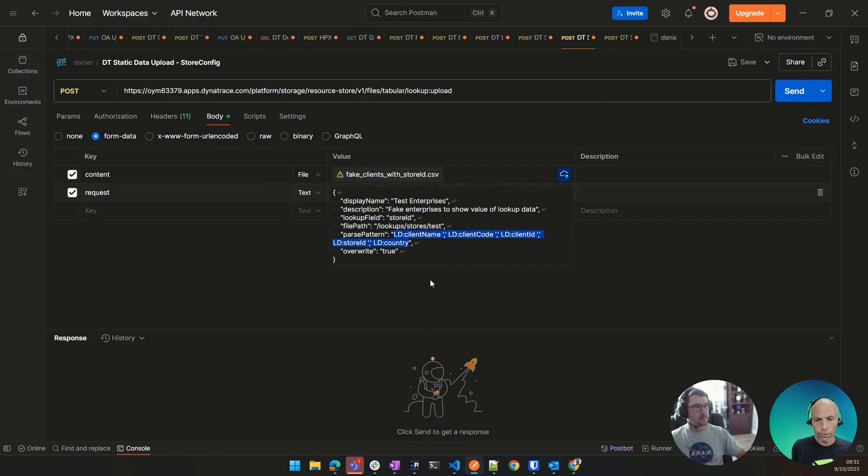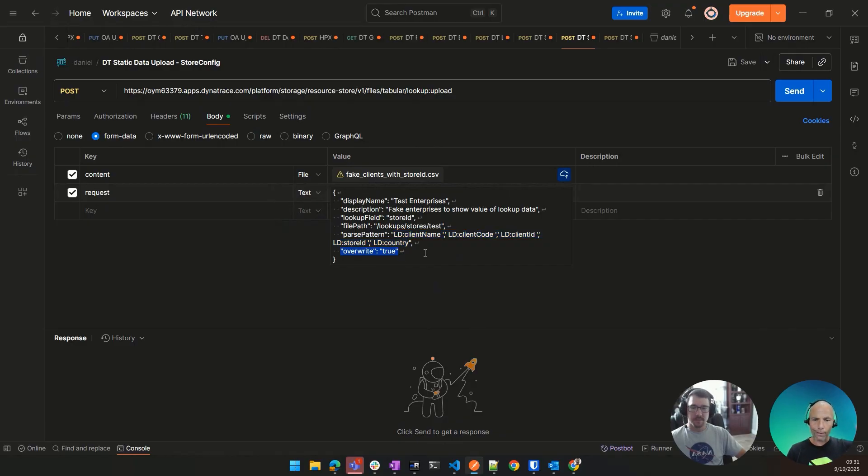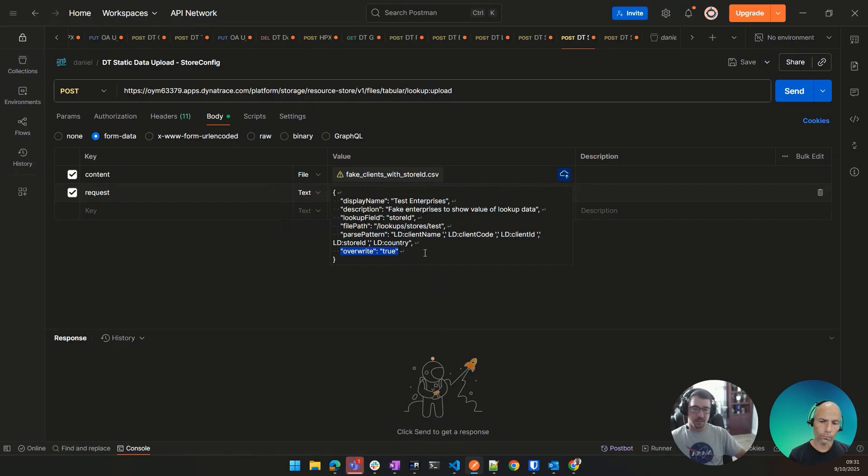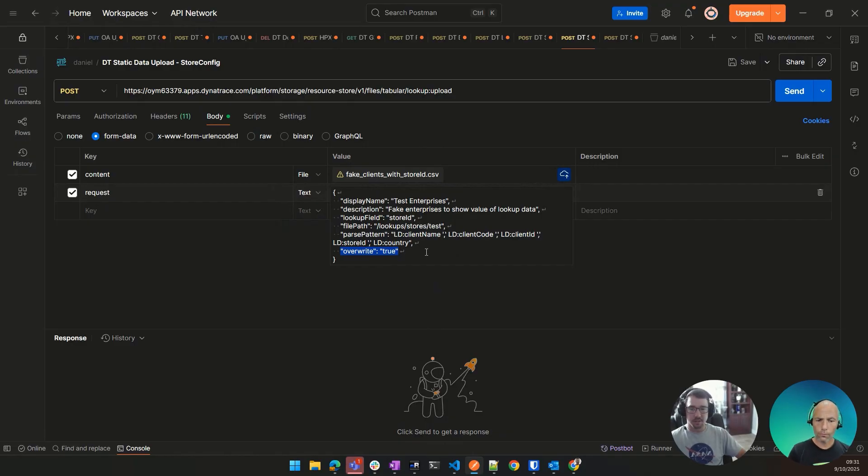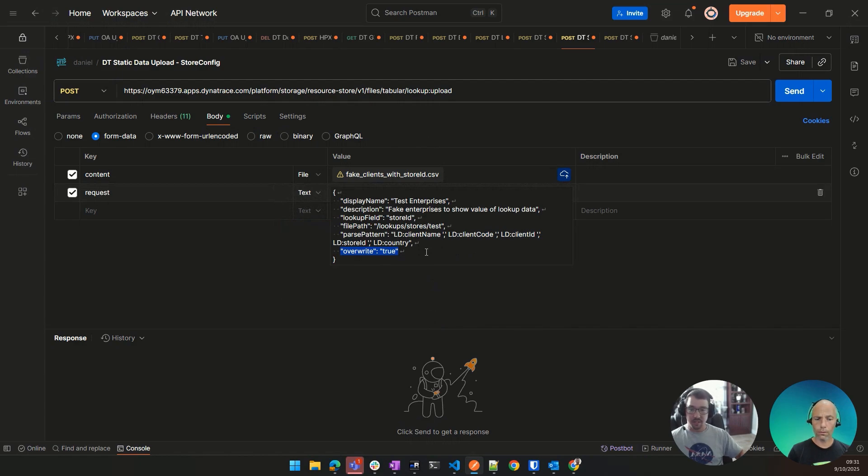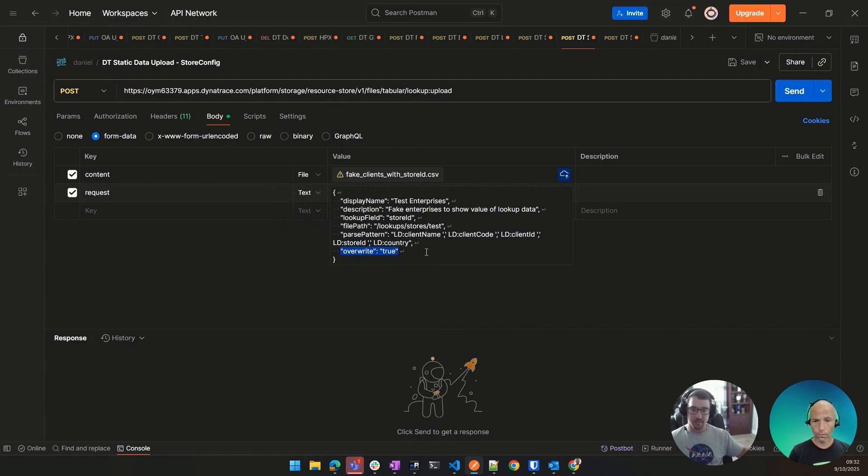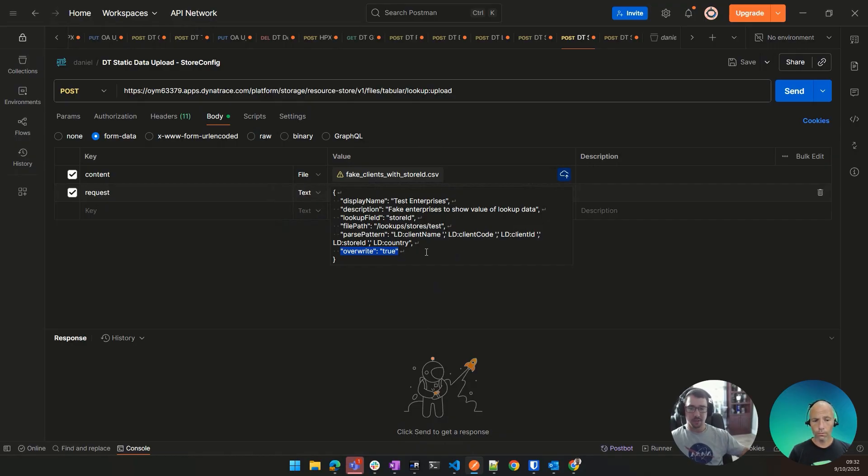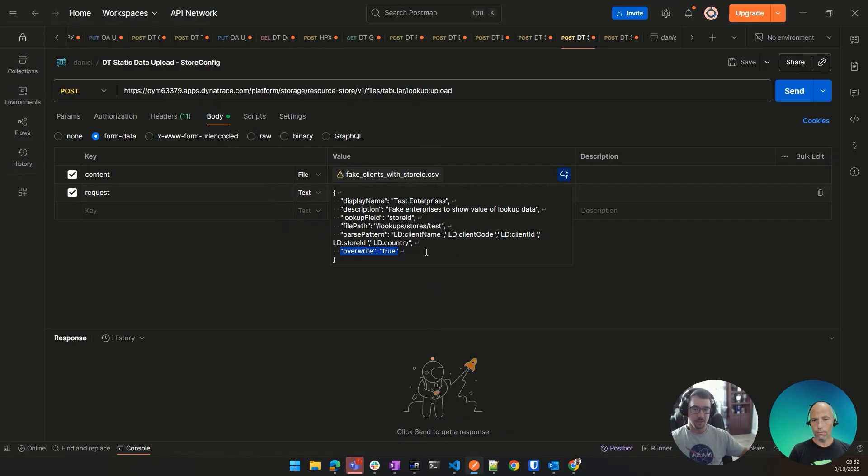And then overwrite true. I guess that means if you keep uploading it, you would overwrite existing data. Right. So if it's a new file, you don't necessarily need that parameter at all. I think the default is false, actually. But if you are updating your data, like let's say it refreshes every week or month or day, maybe you're going to want to overwrite that data. So the people using that lookup in Dynatrace still have the same exact command, but they're using the new data. Cool. Awesome.